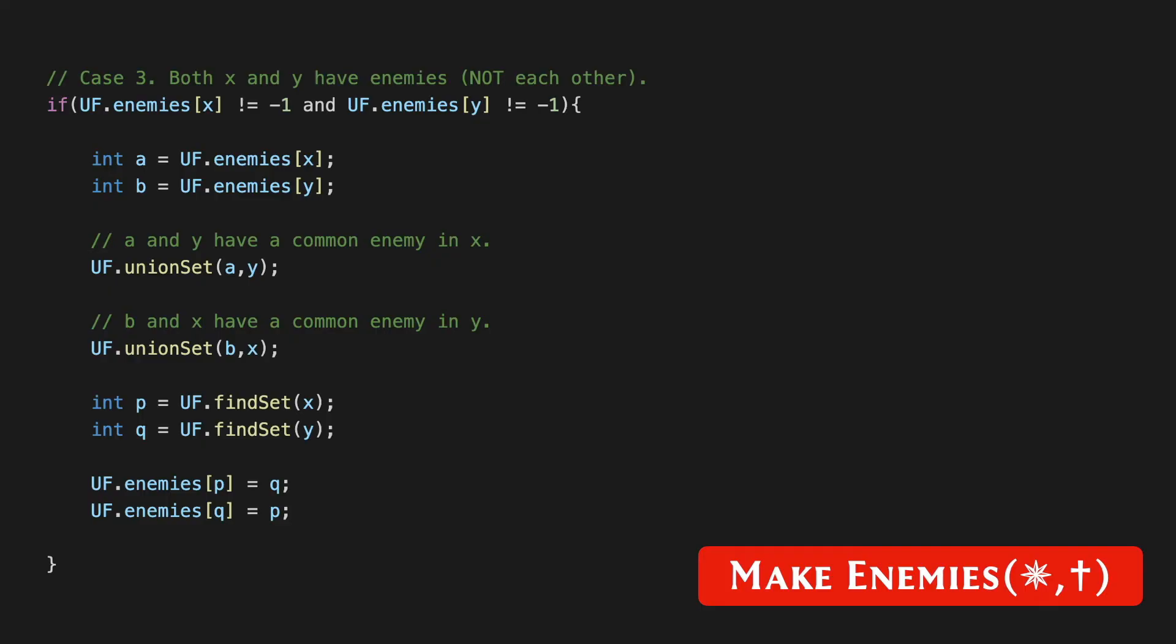That's exactly what we do in the code. If a was an enemy of x, then a and y have a common enemy in x after you establish the enmity between x and y, which is what you've set out to do. Because a and y have a common enemy in x, we are going to go ahead and merge the sets that a and y belong to. For a very similar reason, we're going to merge the sets that b and x belong to. After these mergers have been established, we still need to make sure that these big merged sets are actually enemies with each other as well. Let's make sure that we pull out the leaders of these newly created sets and establish the enmity between them. That's exactly what is happening in the last four lines of this code snippet.